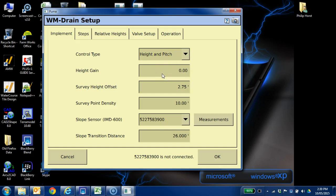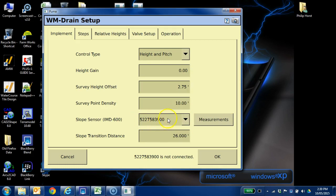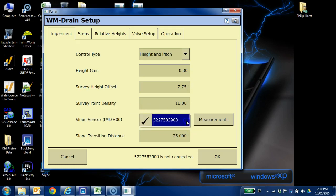For a height only with pitch, height only with pitch, would be very similar. There's going to be a measurements button here, so the IMD sensor. This is the serial number of the actual sensor. If you check the serial number of the sensor, it should match that. It's in the box, it's available for us.